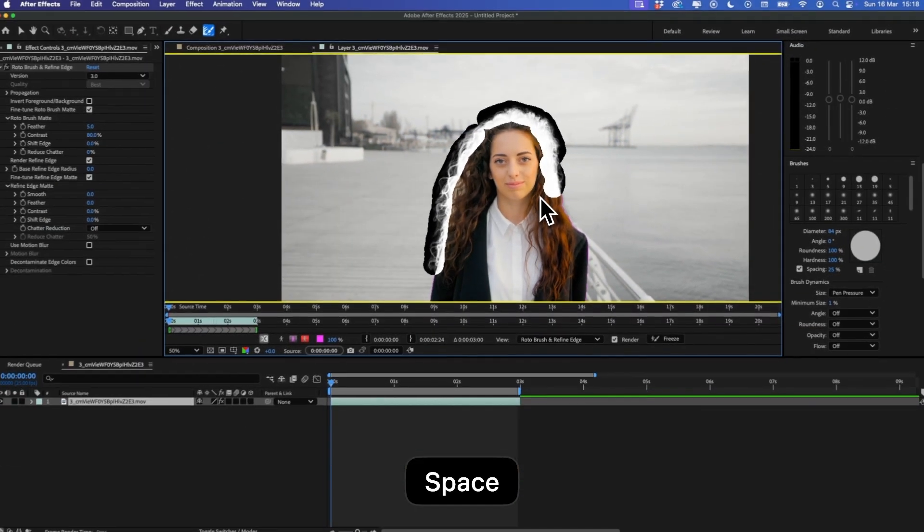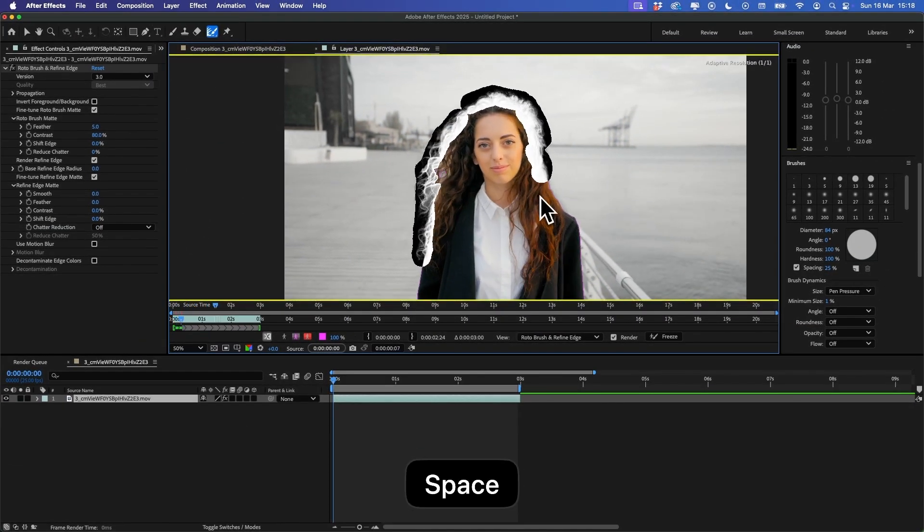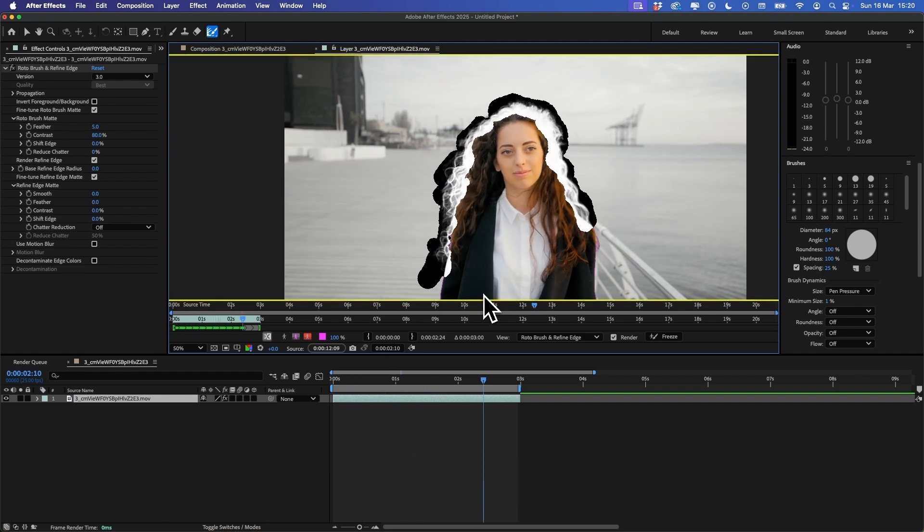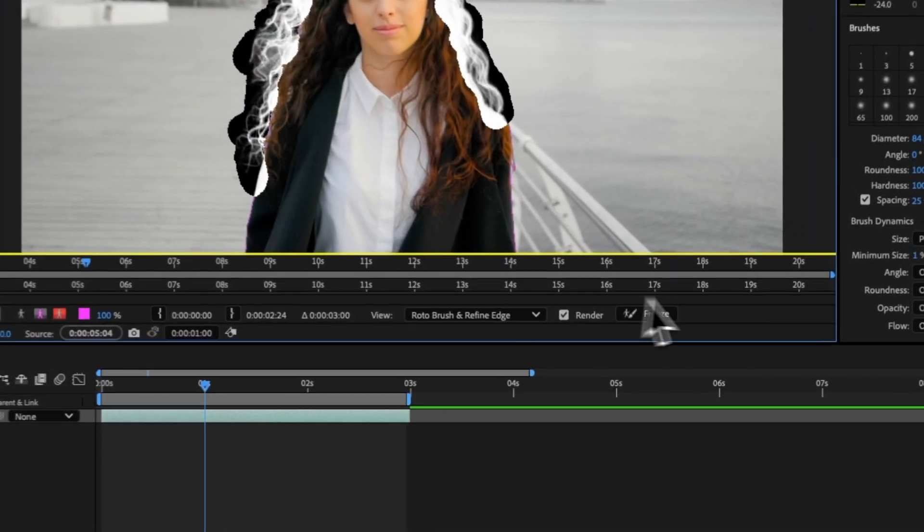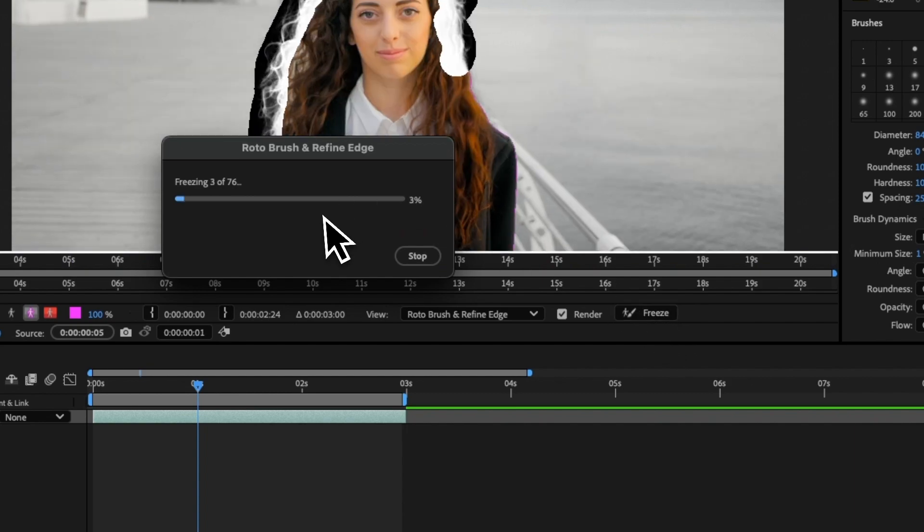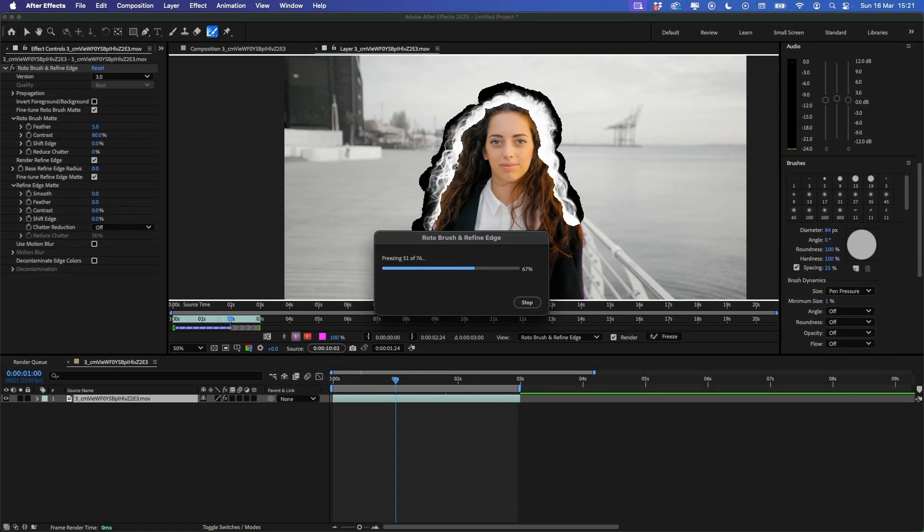Then press Space for After Effects to analyze your video. If you notice any errors, you can stop, make adjustments and then press Space to continue. And then once you're happy, just press Freeze. This is going to apply this selection mask to our video.